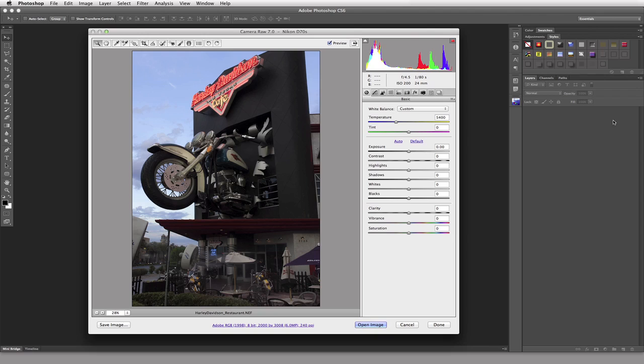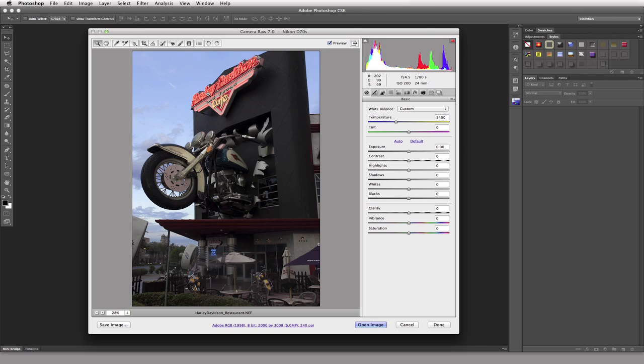So now, just as a quick overview, if we take a look at the top left section of the Camera Raw dialog box, we're going to see that there are a variety of tools up here. We will get into all of these tools at some point in time, but I don't think it's important right now to talk about those individual tools because I believe it's more important to talk about these tabs over here.